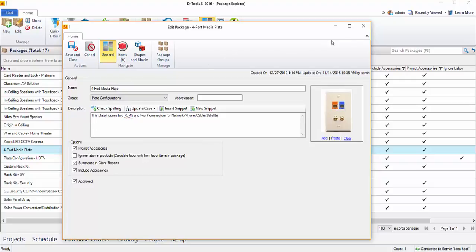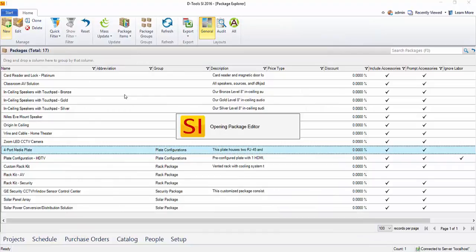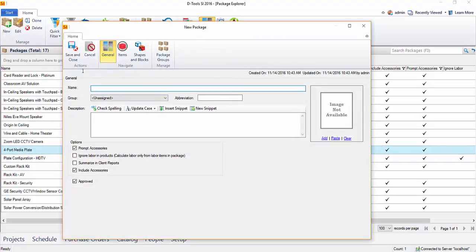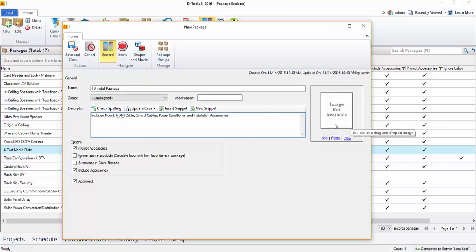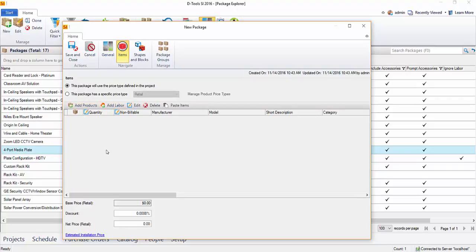Go ahead and close out of this and I'll show you how to create one. Just click the New button in the upper left-hand corner and give this a name — say, TV install package. If you want to give it a description, you certainly can. I'm not going to add an image right now, but let's start adding some products. You can choose to add products or labor items to this package.